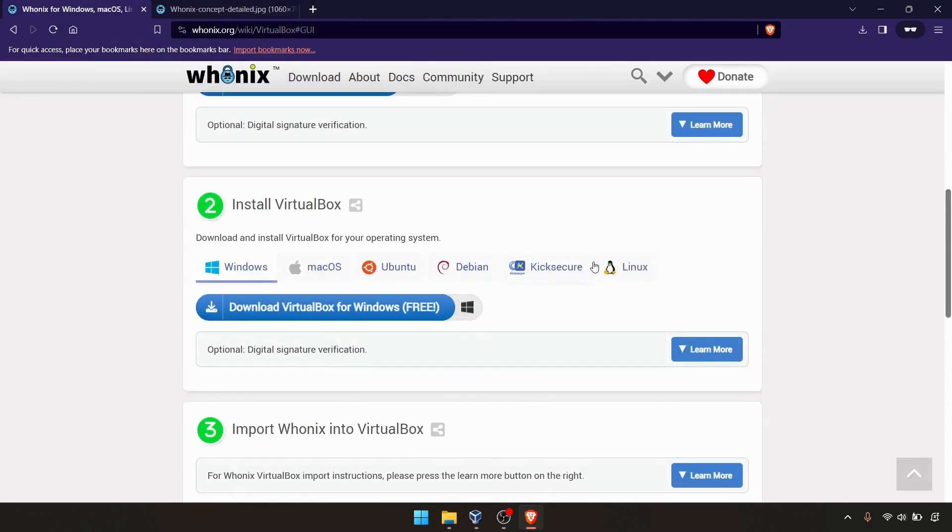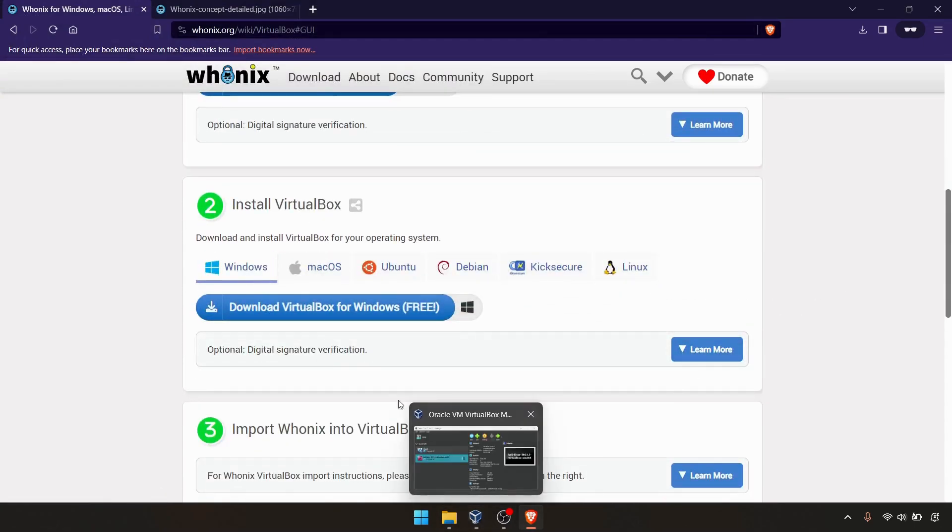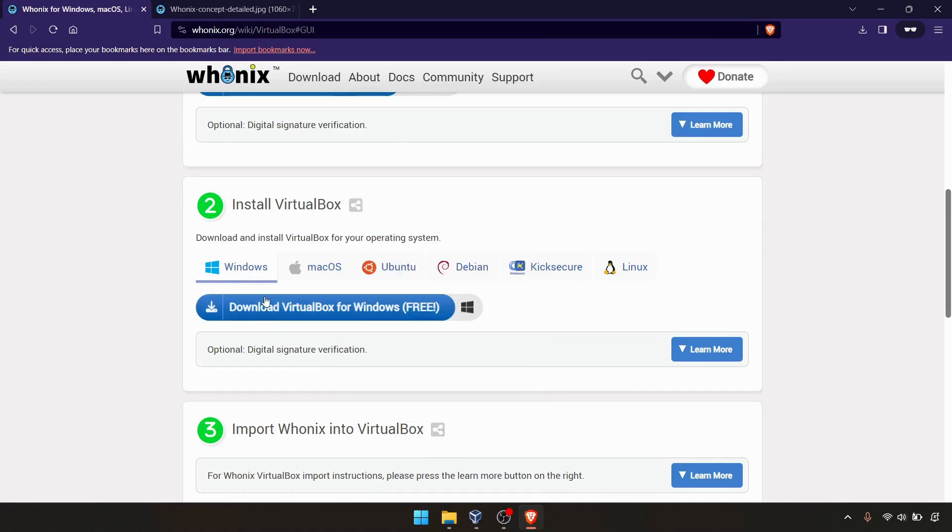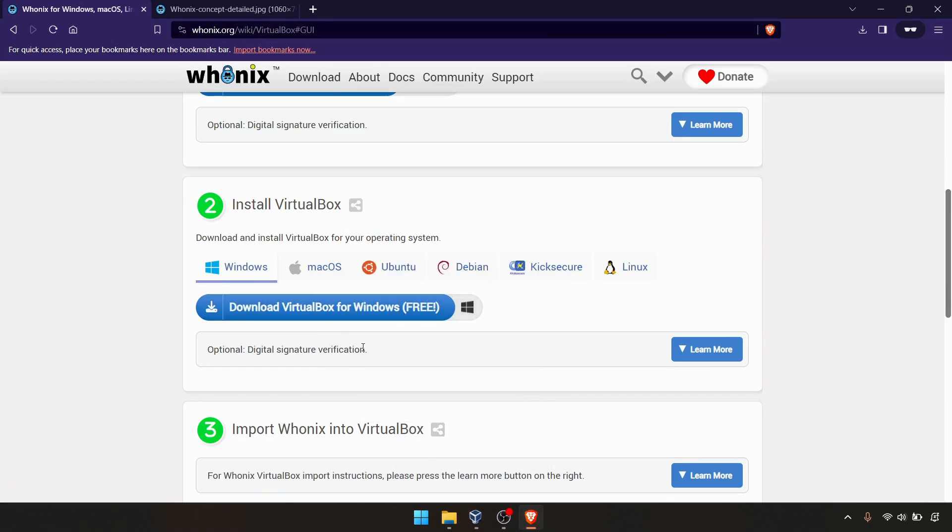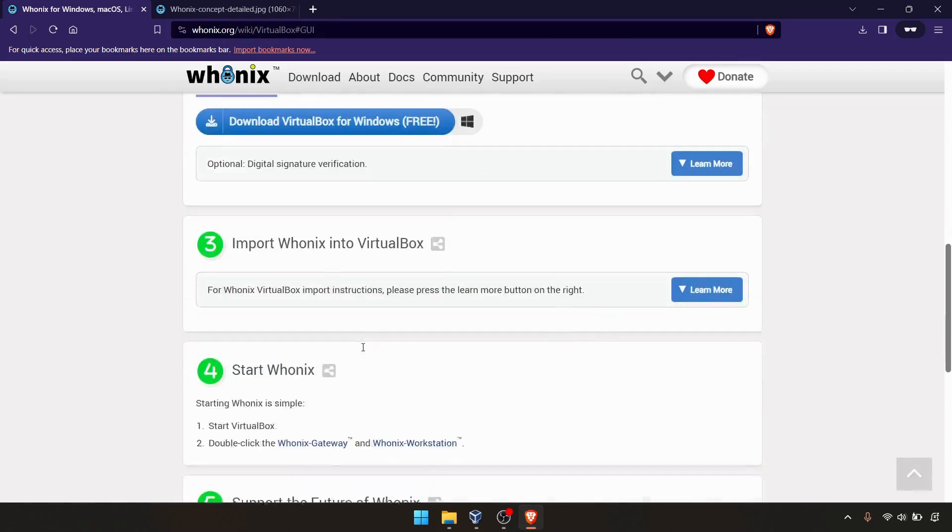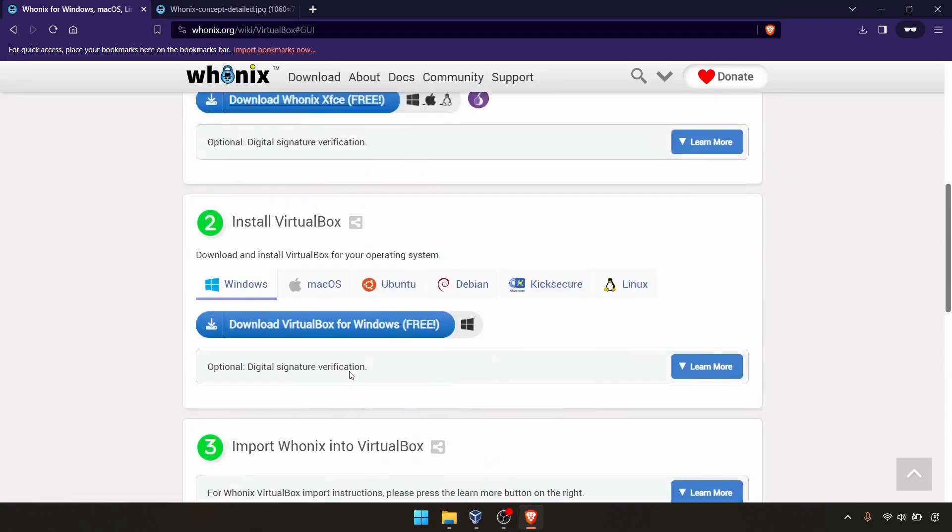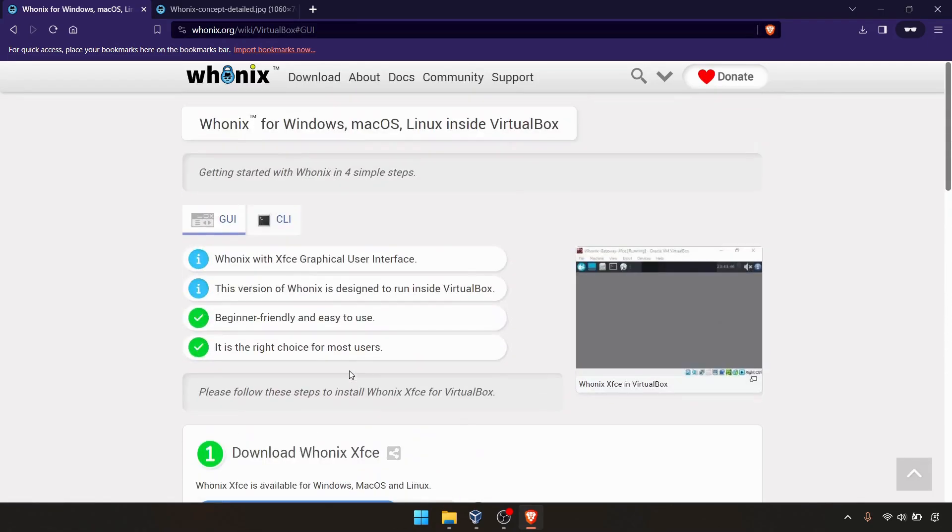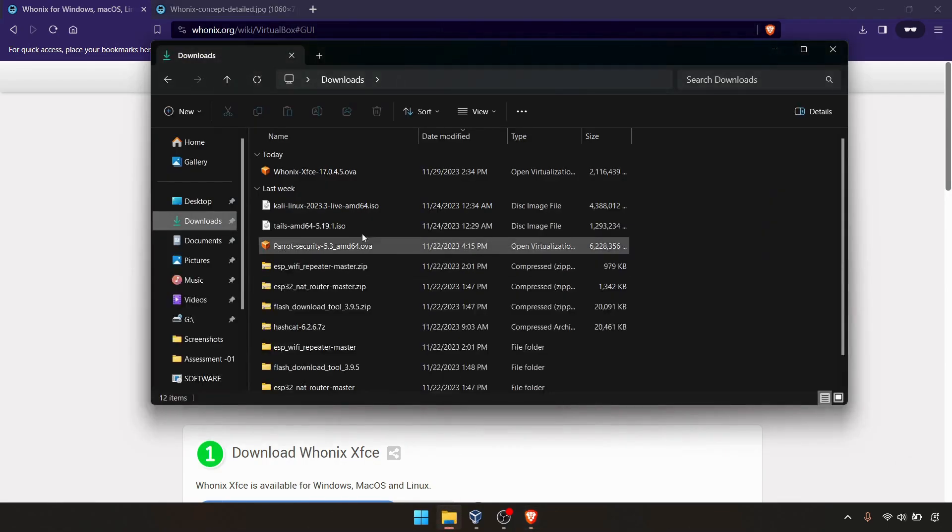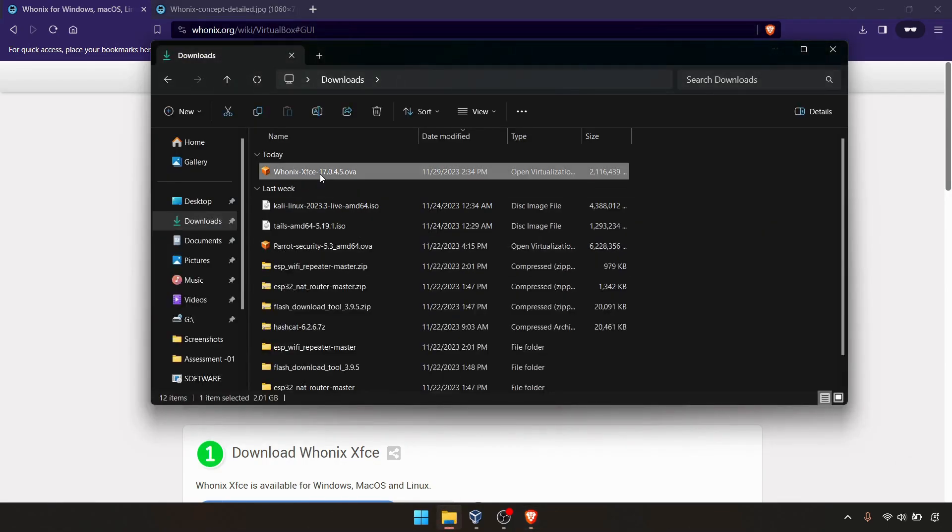If you are not with Oracle VirtualBox, you can simply go from this link and download the Oracle VirtualBox from here. As you can see, I have already downloaded this one. But it's only one file, just one OVA.